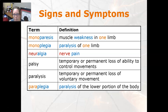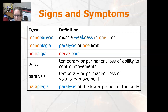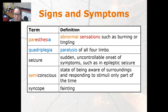Palsy is a temporary or permanent loss of the ability to control movements. Paralysis is a temporary or permanent loss of voluntary movements. Paraplegia is paralysis of the lower portion of the body. Paresthesia is an abnormal sensation such as burning or tingling.